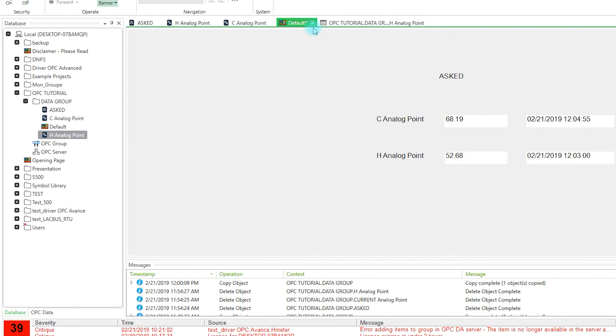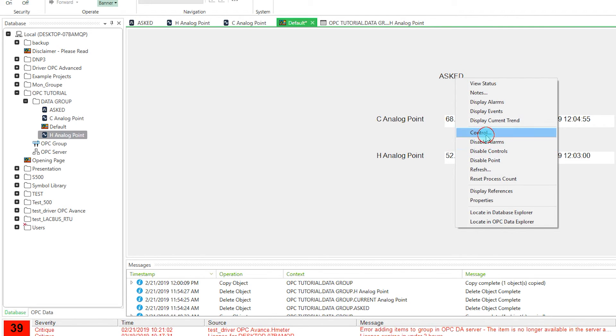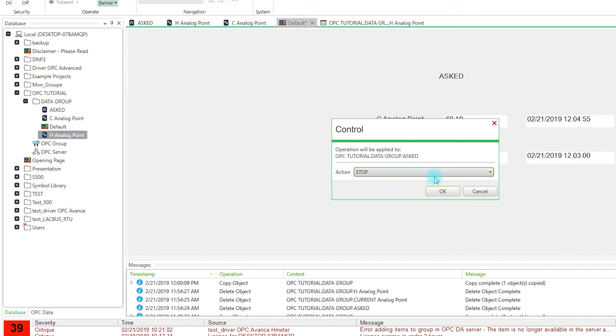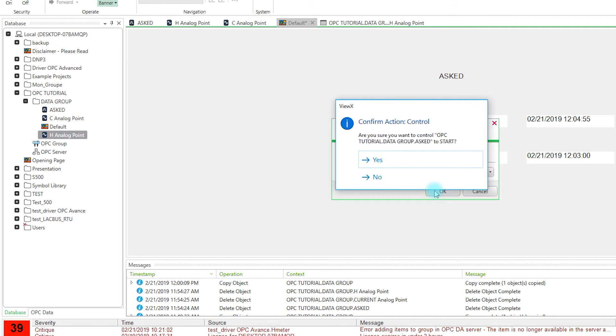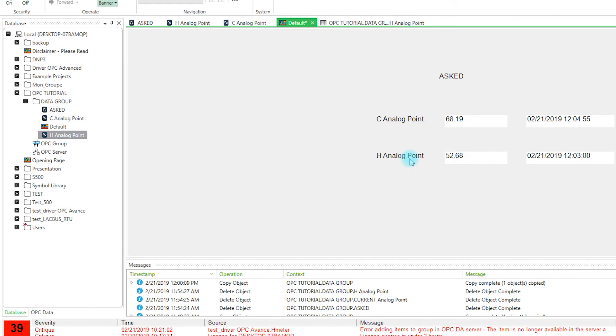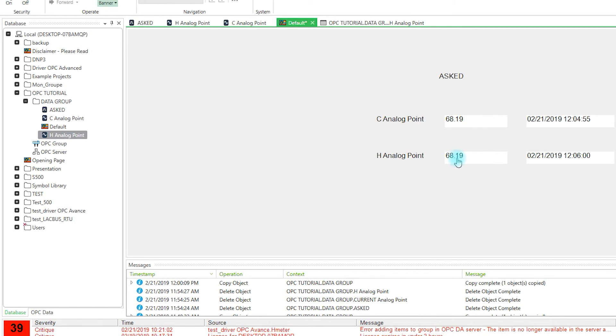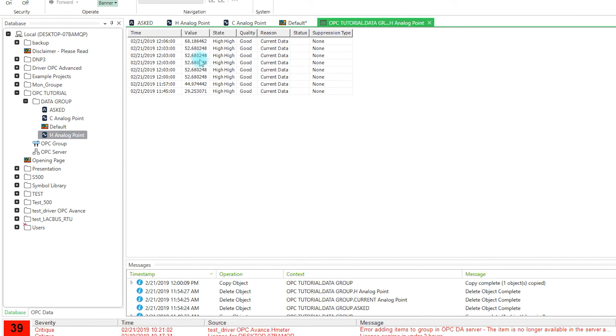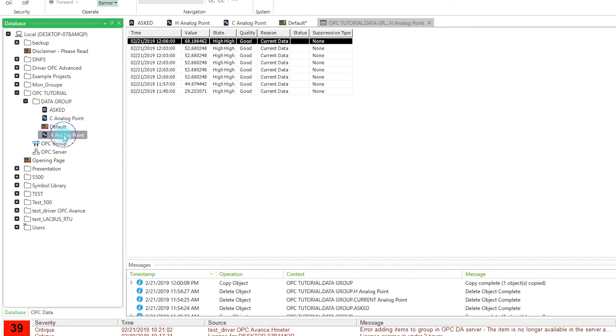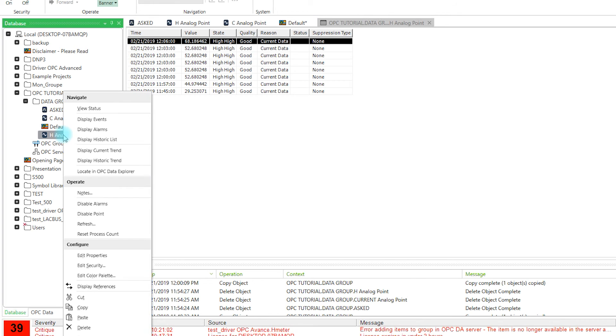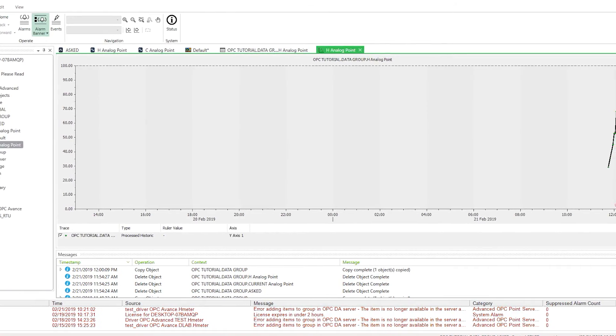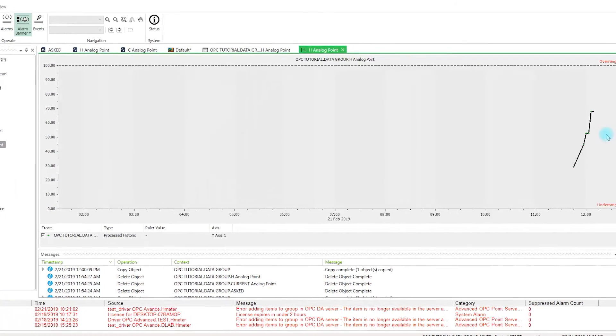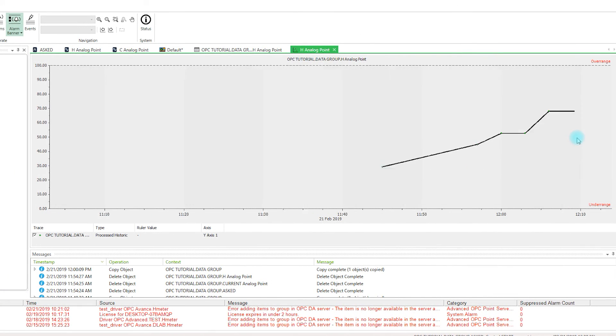So on the Mimic diagram, I restarted communication. The value changed to 68. And now if we open again the historic list we have our last value. We can also display the historic trend and here we can see the values with the curve.